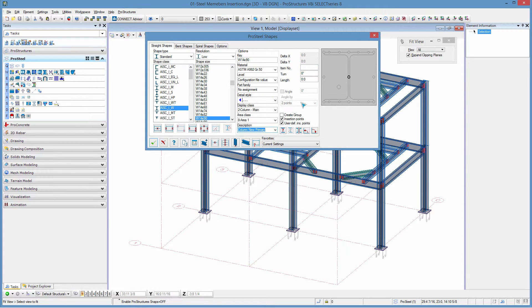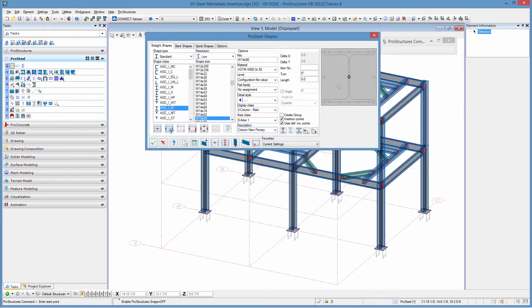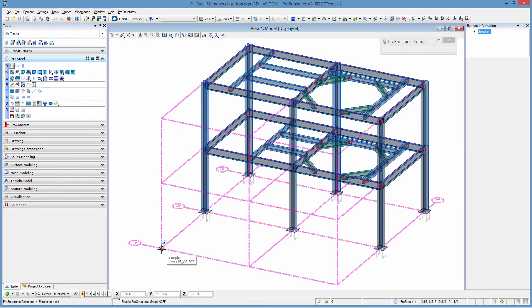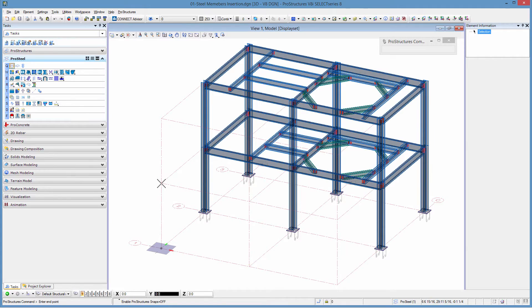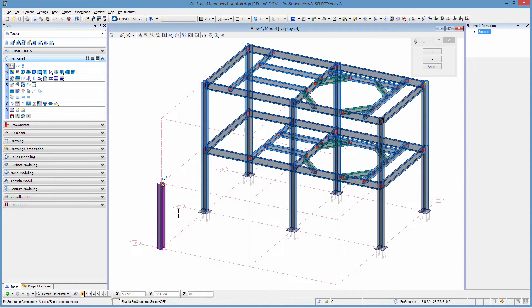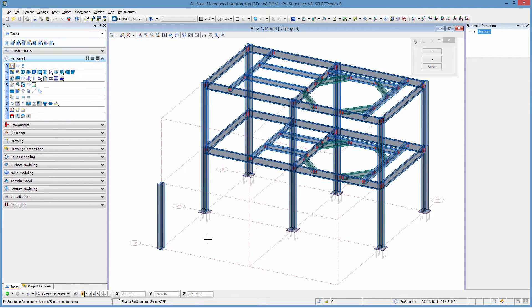To insert this shape, I'm going to use the standard MicroStation snaps two points, and I'm going to go from the snap point right here all the way up to the snap point up here. This automatically inserts my first column. The orientation seems to be alright, so I just left click and I'm ready to insert the next shape.